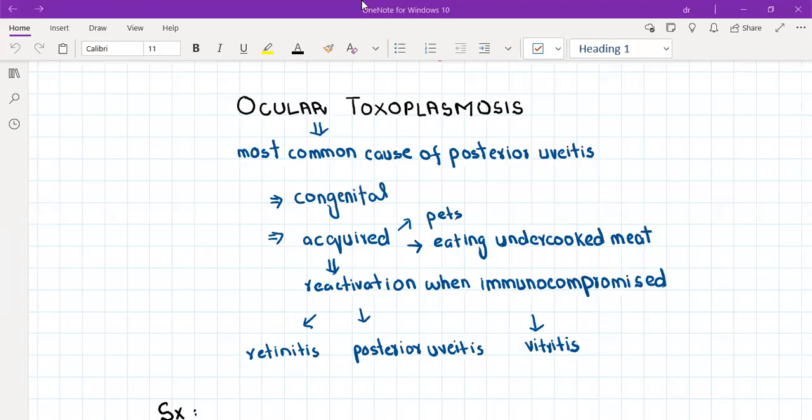Hello everyone. Today I'm going to discuss another very important topic, which is ocular toxoplasmosis. This is going to be the last topic in the ophthalmology series.